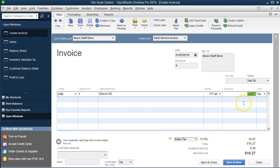The item populates automatically because it's pulled from what we filled out on the purchase order, which was filled out from the items list — quantity, description, all pulled through automatically. The price is $747.74, a more expensive model, with $38 in sales tax, for a total of $816 that we expect to receive.